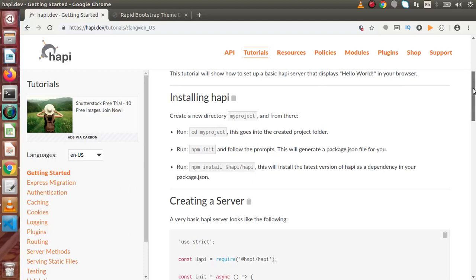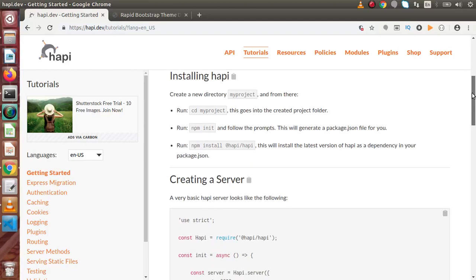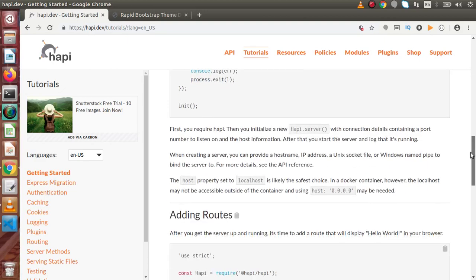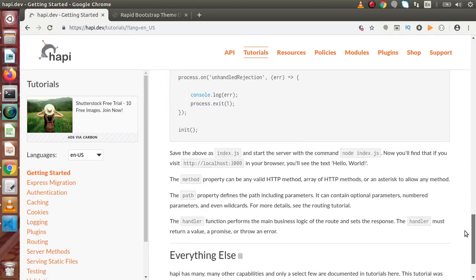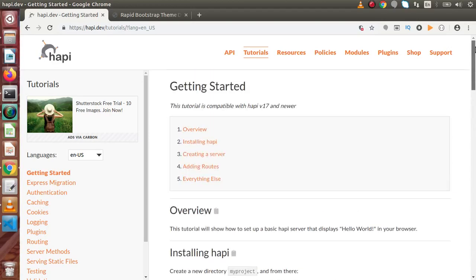If we scroll down, we can see that if we want to install Hapi to a Node application as a framework, we need to run npm install with the specified path. By following this article and code snippets, we can install Hapi to a Node application. Let's see how we can install it inside the code editor Node application.